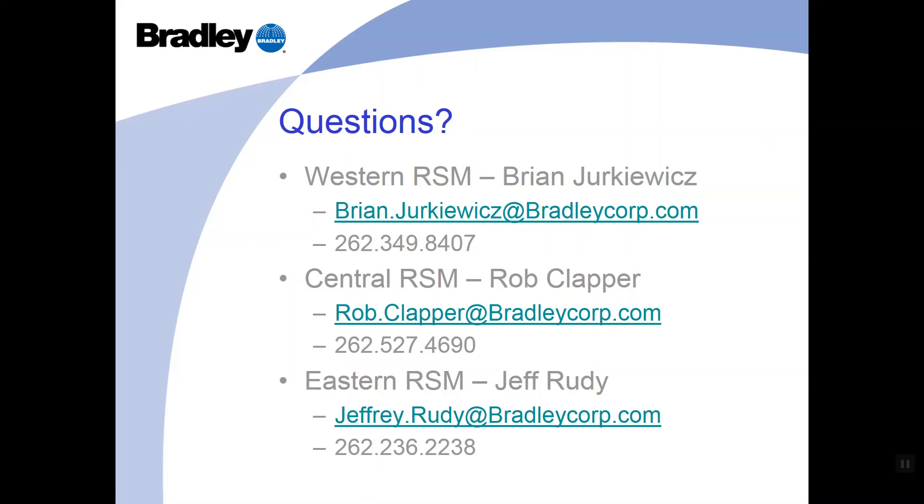Thank you for your time in viewing this video segment. If you have any further questions, please do not hesitate to contact your local Bradley rep or the appropriate regional sales manager listed on this page. Email addresses and phone numbers are obviously provided here. Again, this is Brian Jurkiewicz of the Bradley Corporation. We look forward to providing quality product at an industry-leading pace. Utilize these distribution centers. We really are stocking the product for you and your business needs. Take care.